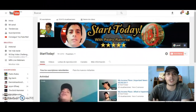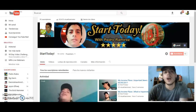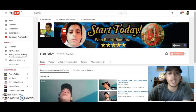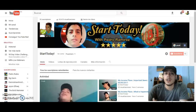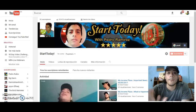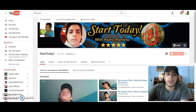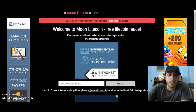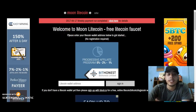Hey guys, welcome back. Start today with your amigo Pedro Ramirez. It's been a while since I've made a video, but here we go again. Today I'm going to talk about this platform called Moonlight Coin.